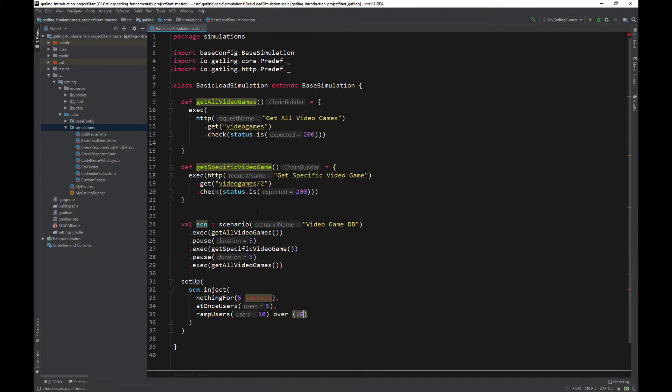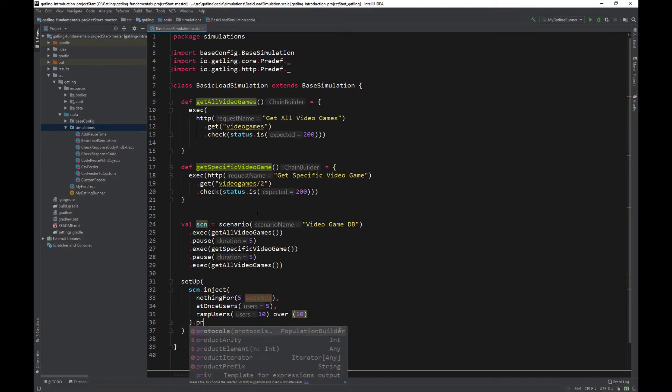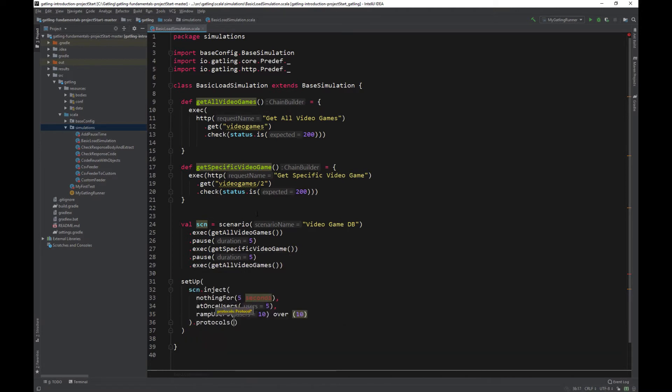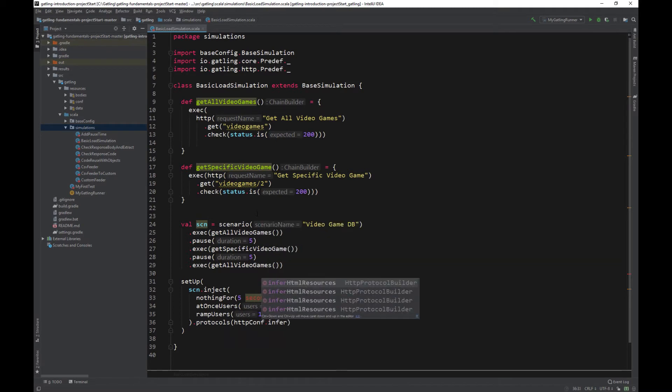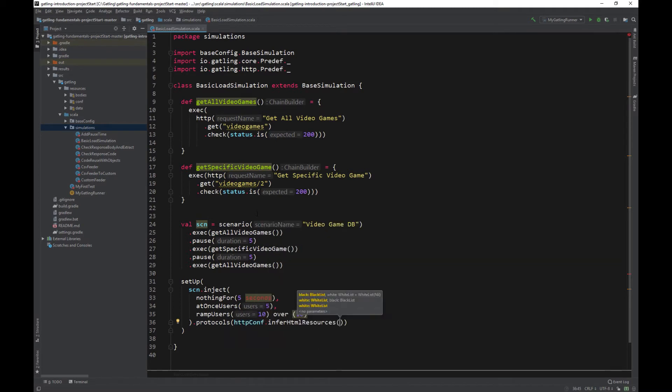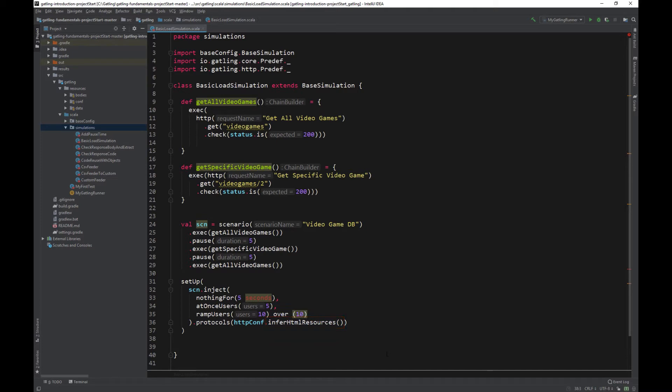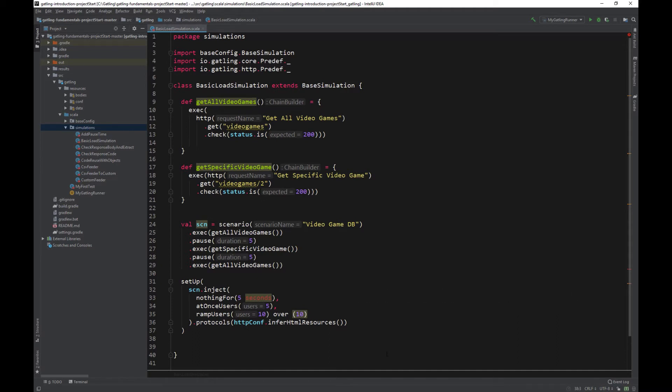Let's close our scenario setup as normal with protocols http.conf. Remember this is the http configuration in the base class. And as something new, let's tell the http.conf to infer html resources. What this basically means is that Gatling will fetch everything on the page like CSS, JavaScript, images, etc. Although we don't have any of those elements in our application, this would be a good thing to do if you were stress testing a page rich in resources.